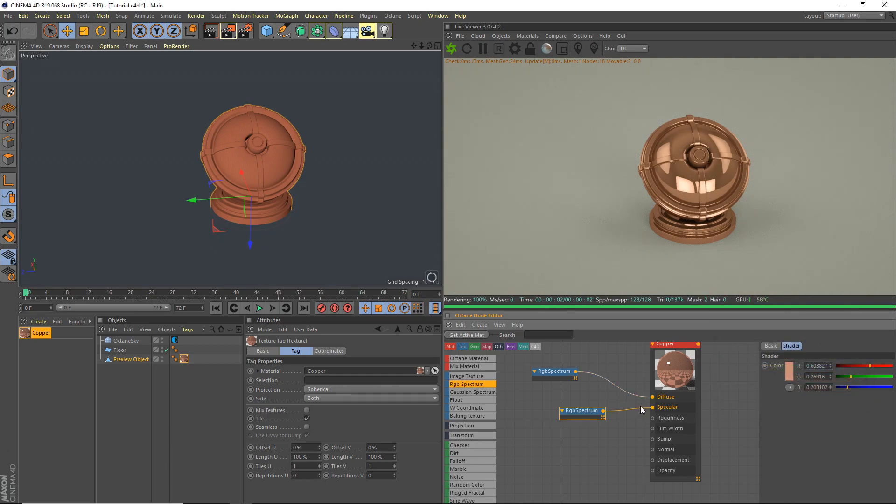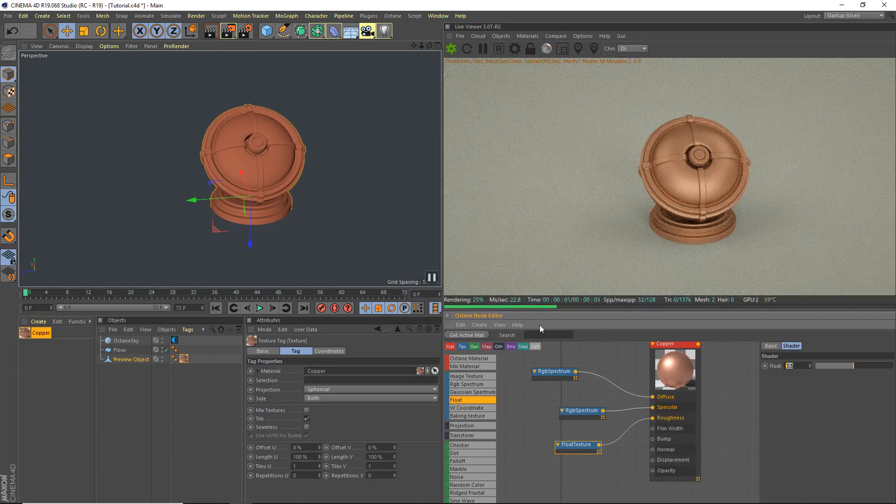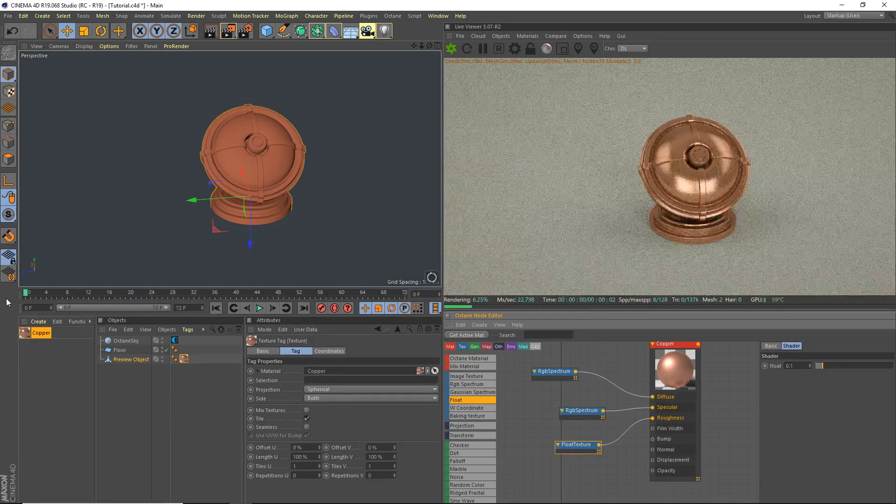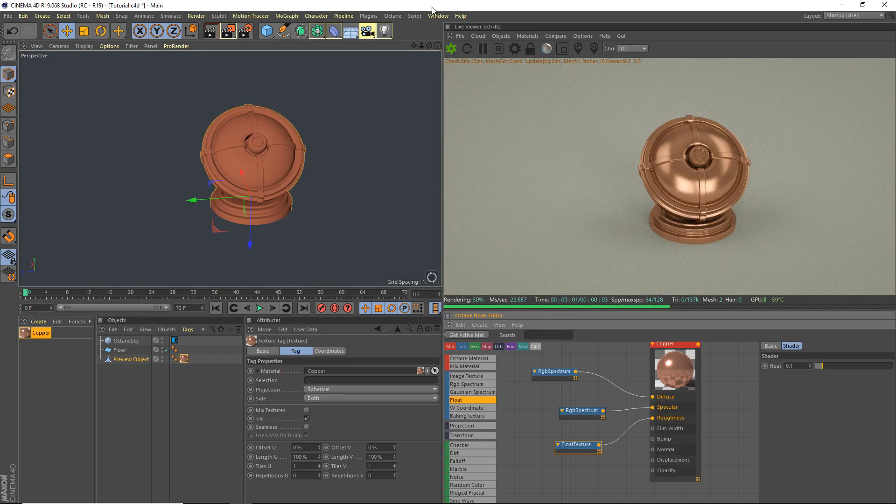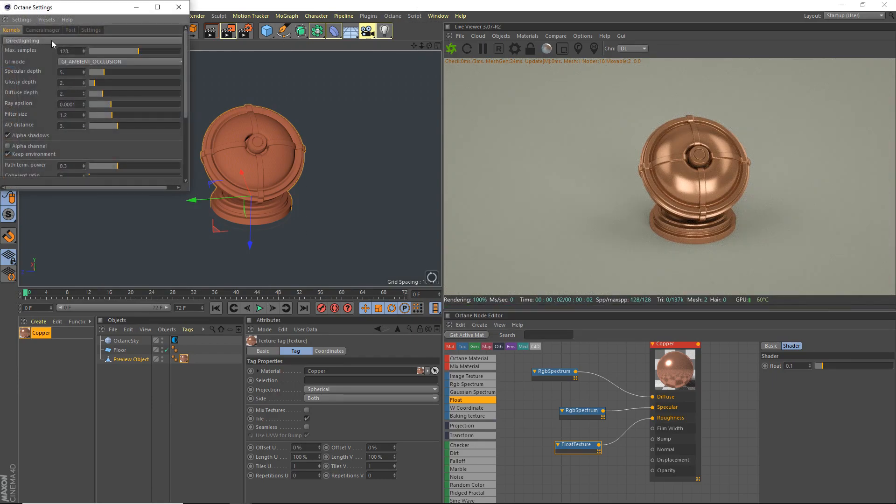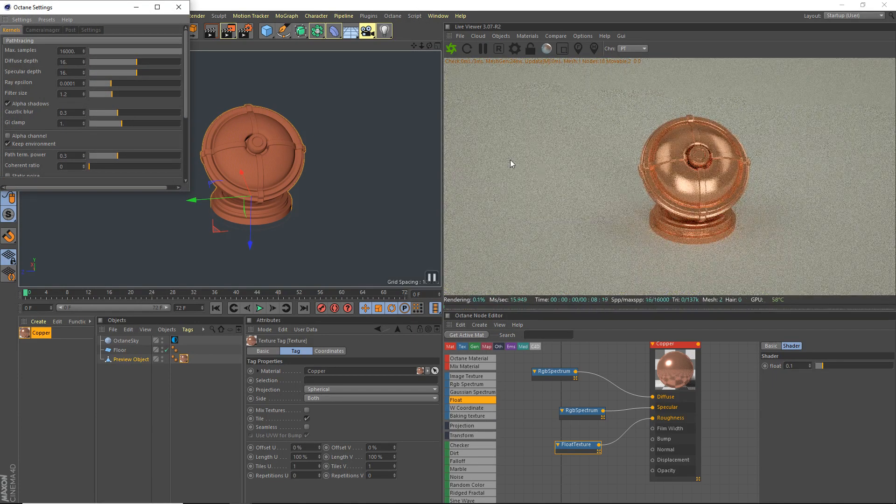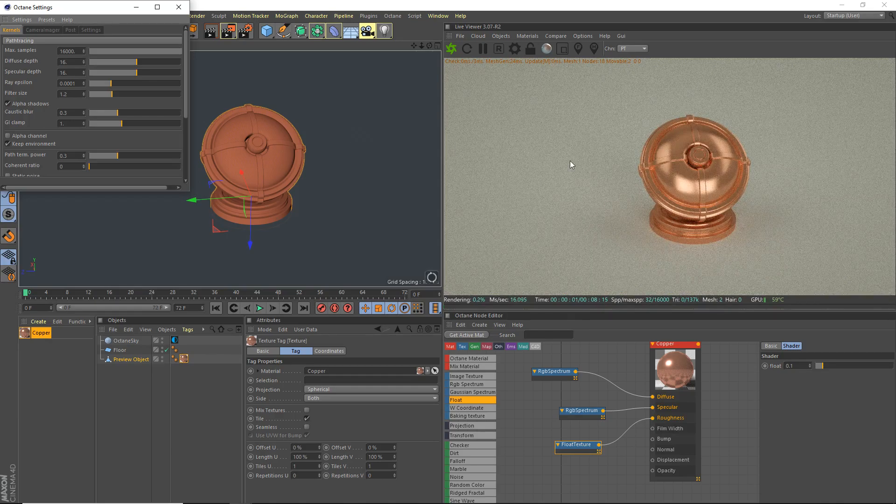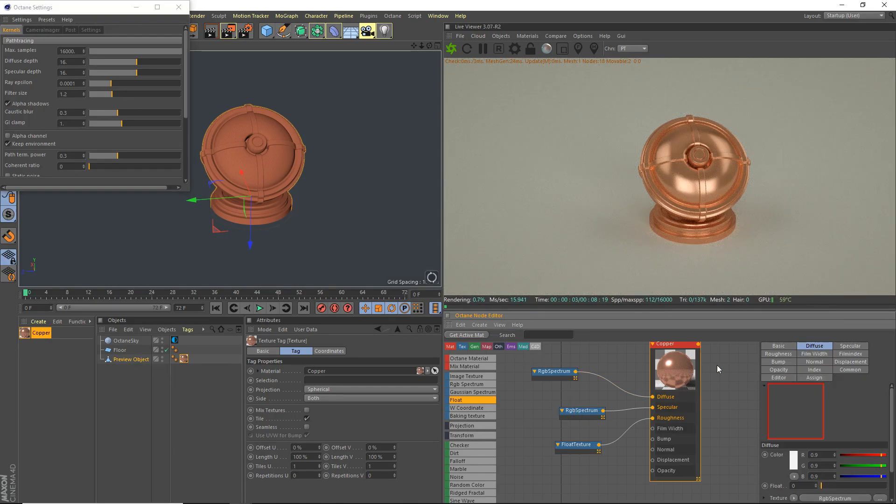But we need to actually grab a flow texture here for roughness. This looks good, but we're gonna grab our octane settings here. Make sure you set it to path tracing. It will brighten it a bit.